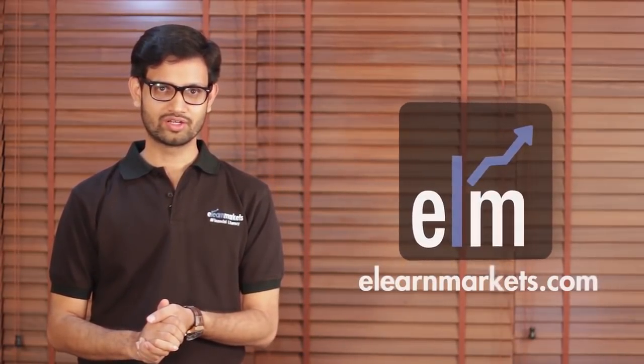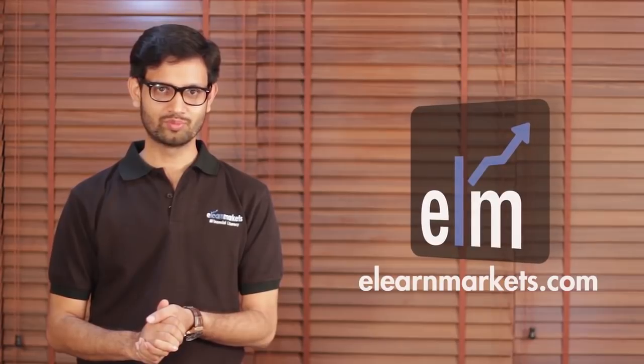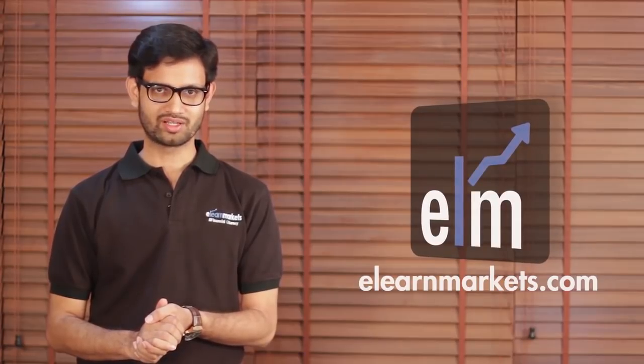Today I'm really excited to present the new feather in our cap which we have just recently added, the mobile application on Android platform of eLearnMarkets.